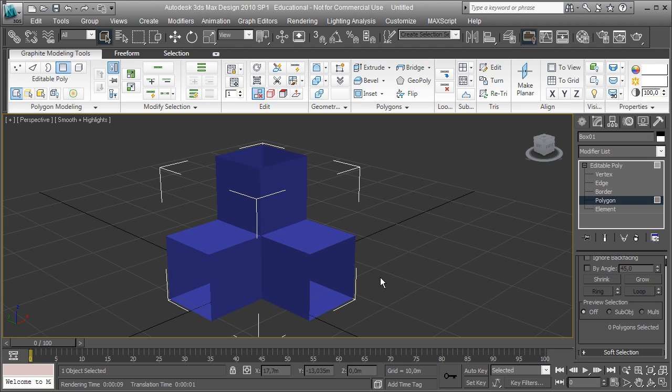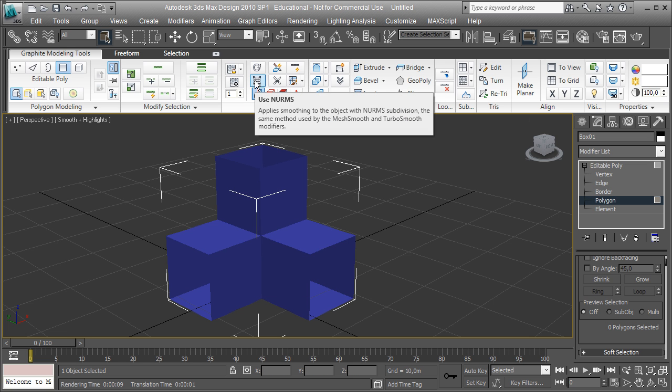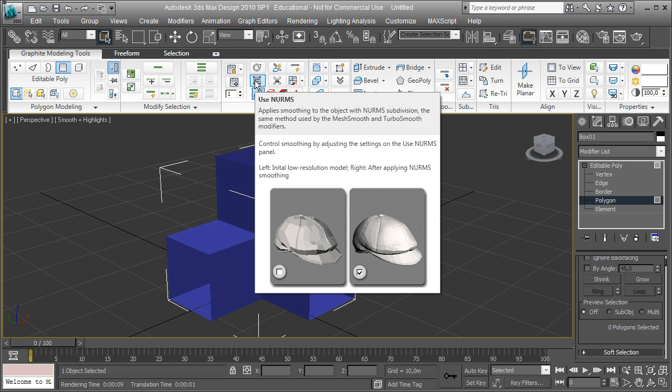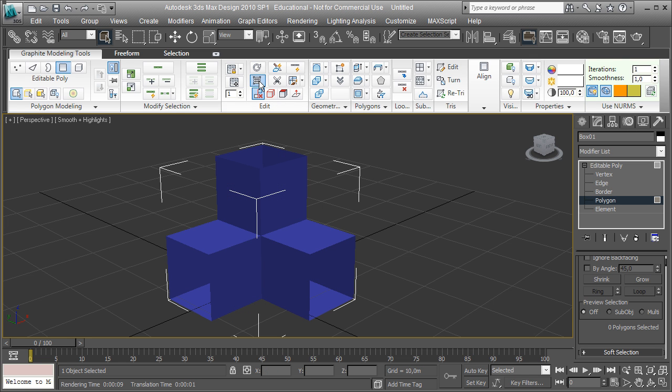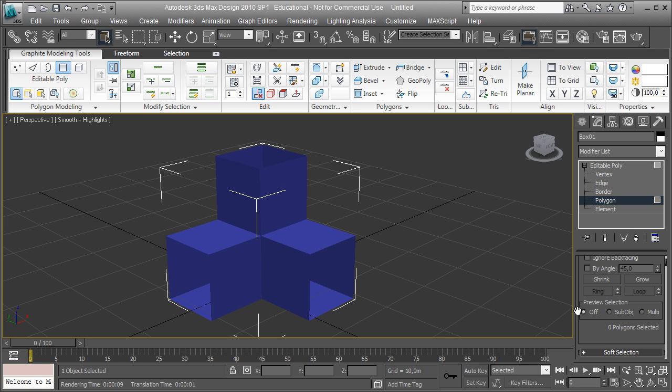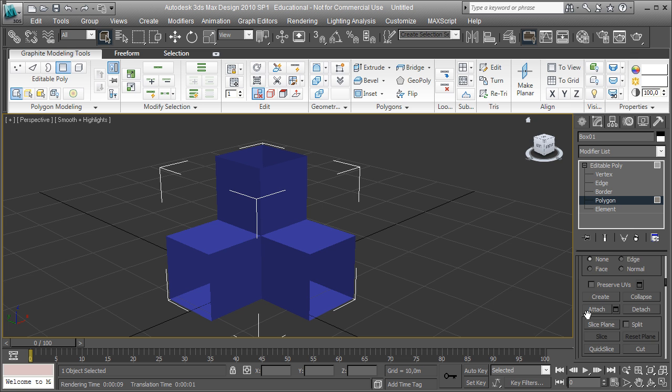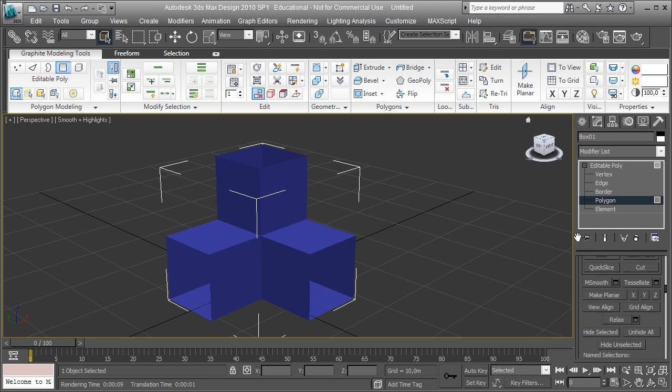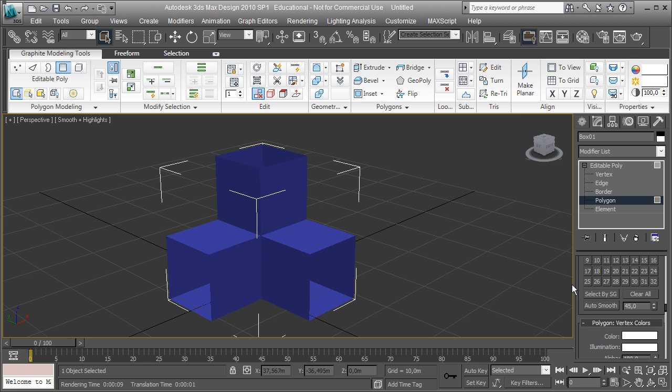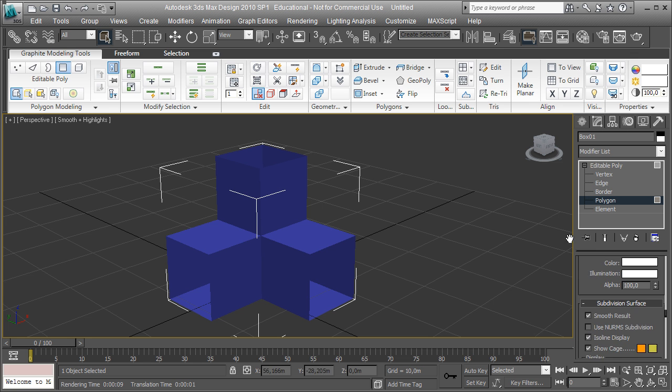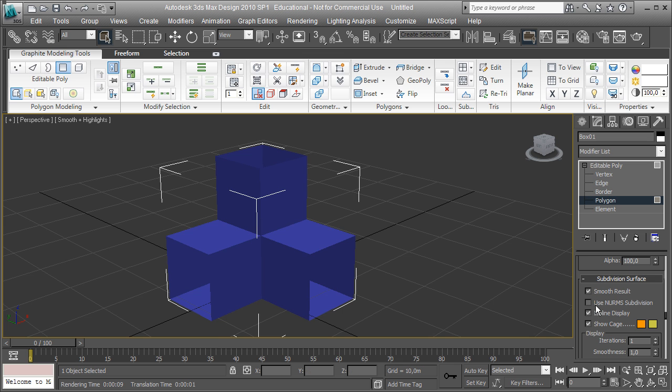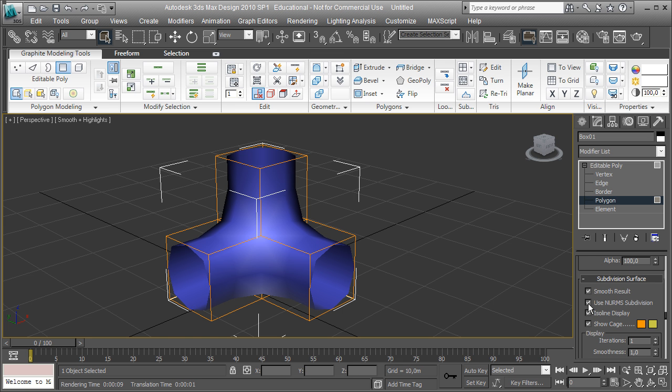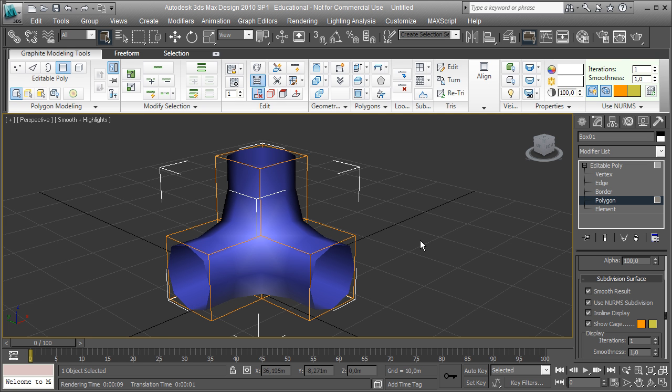Now that we have a basic shape, I'm going to use NURMS subdivision on this object. So either go to the graphite modeling tools and click the use NURMS option. The same thing can be achieved by scrolling down in the modifier panel all the way to the subdivision surface category. It's a little bit easier to do it on the graphite modeling tools bar on the panel because it saves you from a lot of scrolling. So you can either turn it on here or toggle it on and off here.